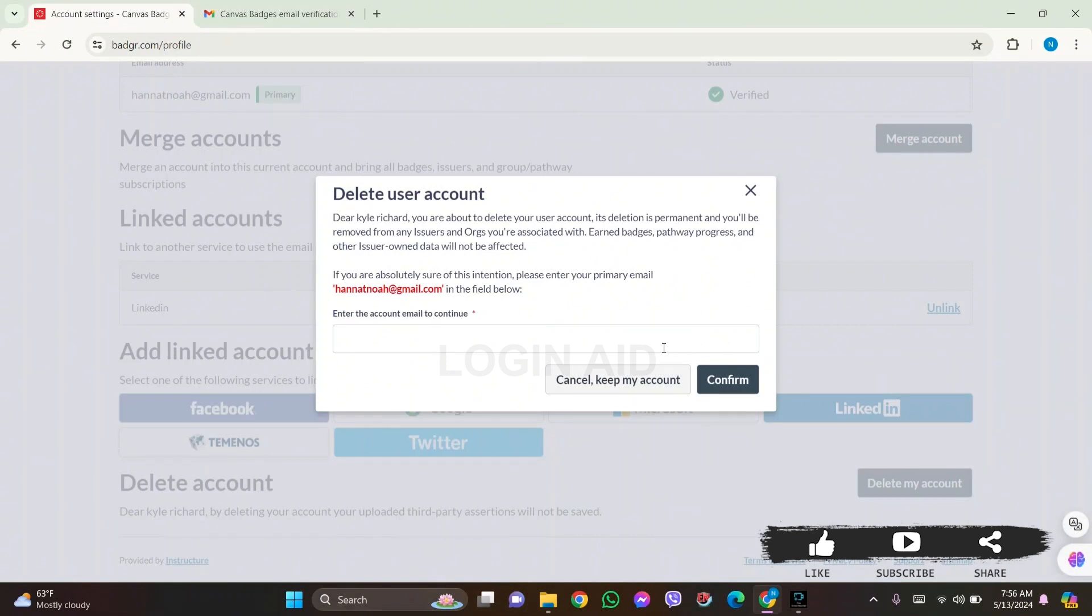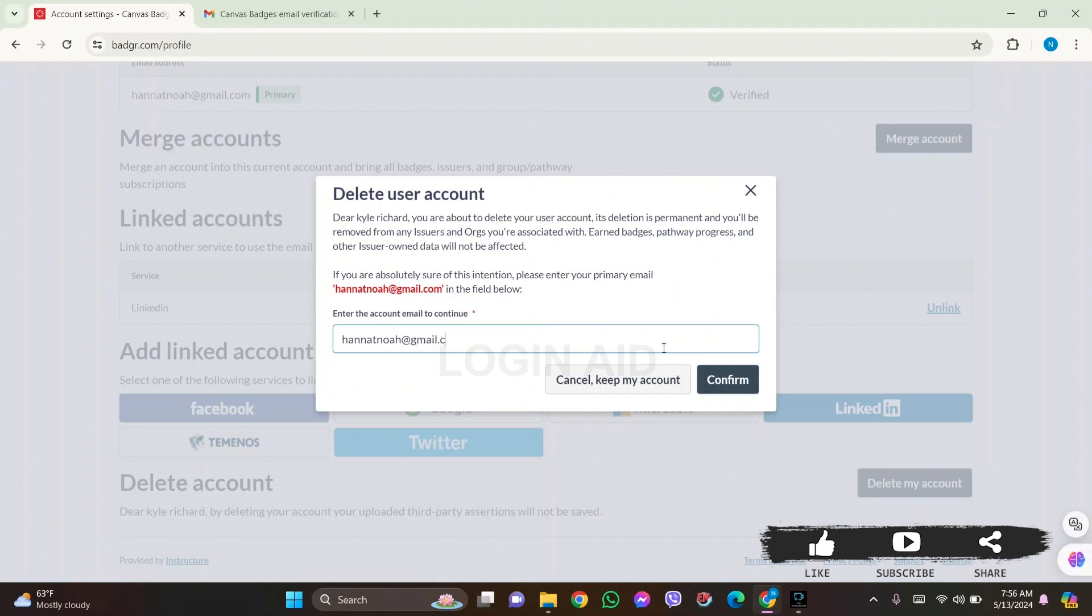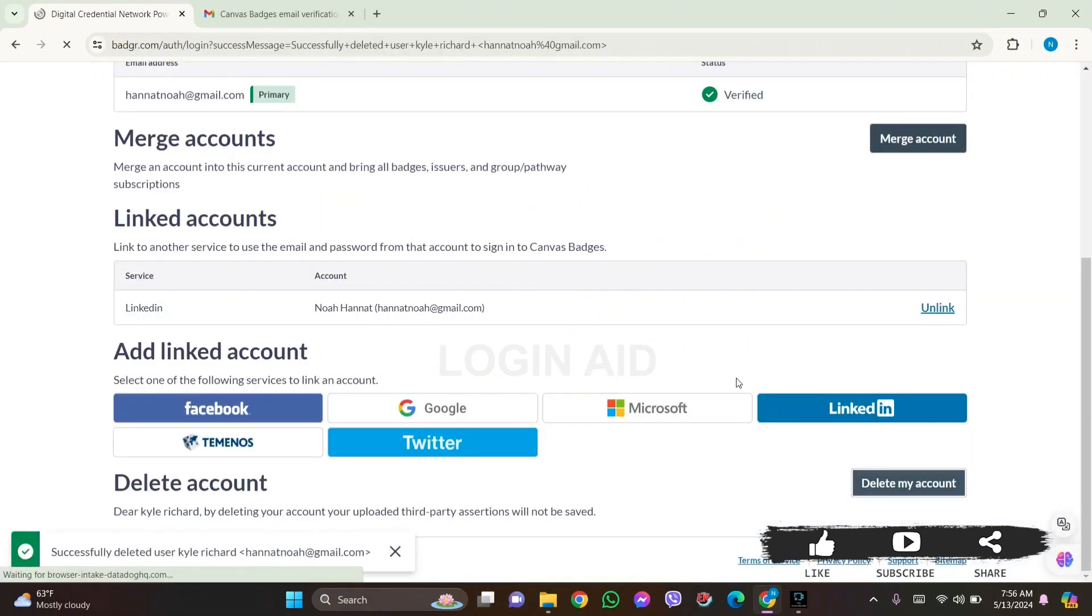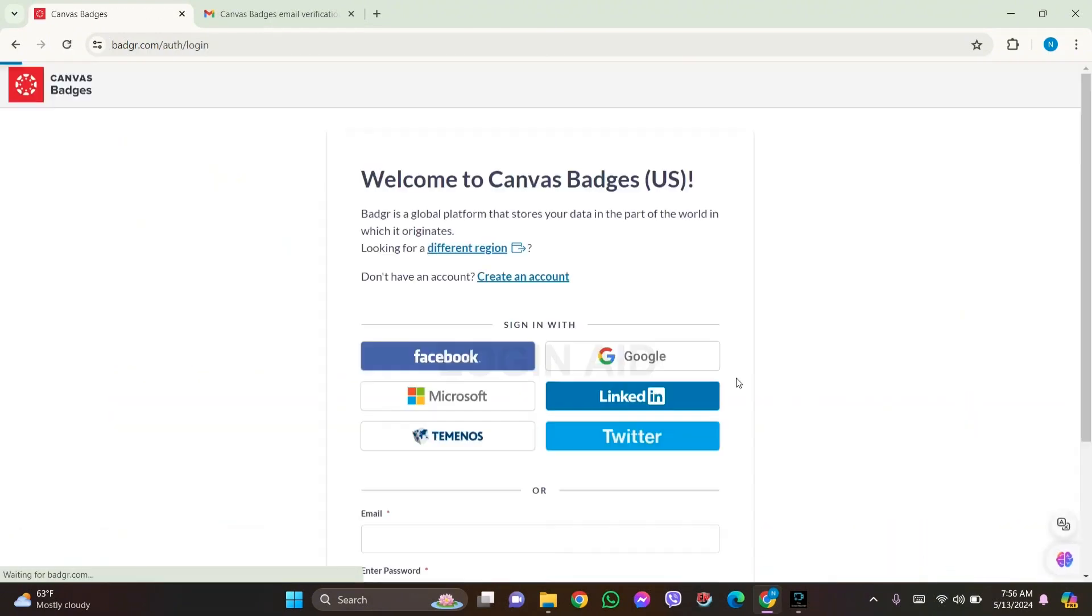So to make sure that you have the intention of deleting your user account, you need to enter your email address linked to your account in the given box. After this, click on the confirm option. With this, your account will be deleted and you'll be directly taken to your sign-in page.